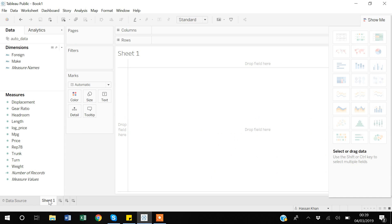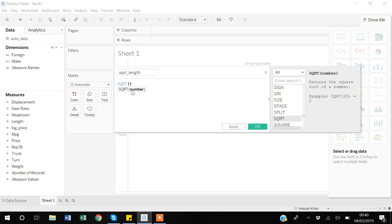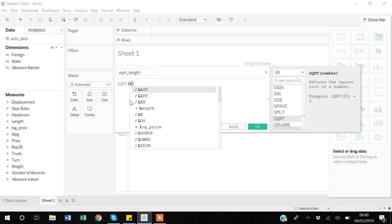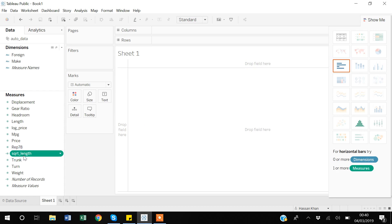In the same way, suppose I want to create a variable capturing the square root of the length variable. I will right-click, choose 'Create Calculated Field', write the name 'square root of length', and then write the formula. I type 'SQRT', then select the 'length' variable, press Enter, and the variable appears inside the brackets. I click OK.